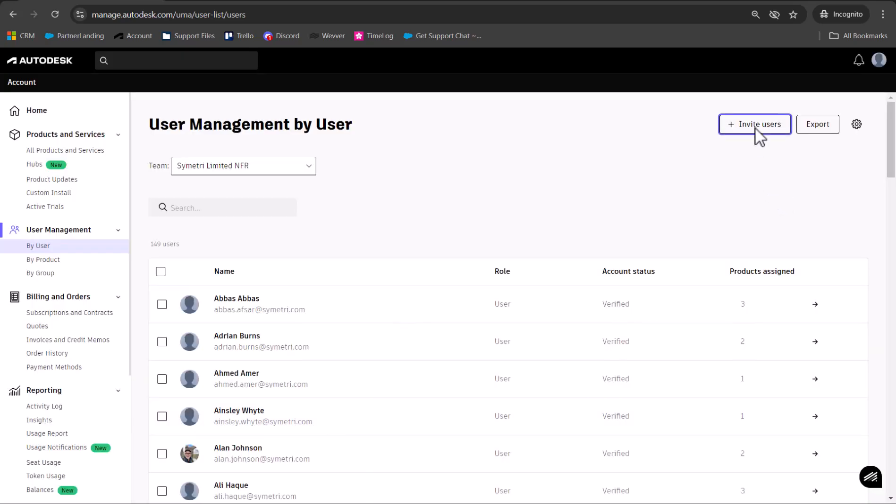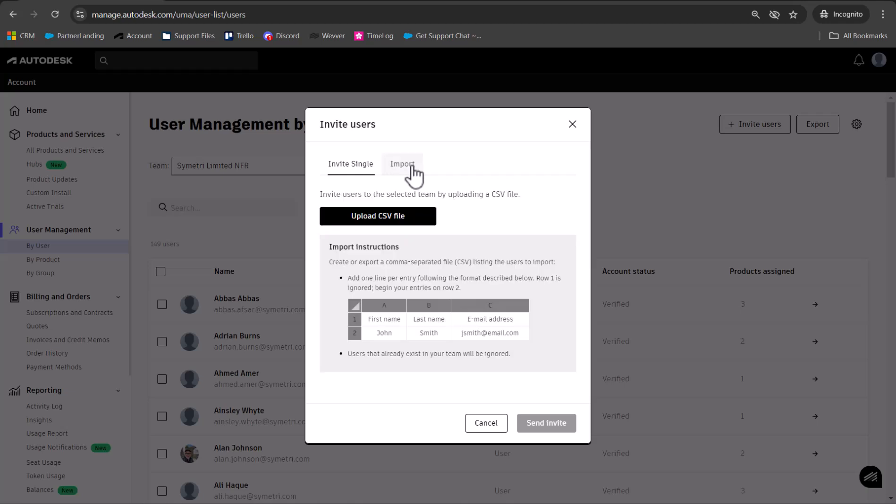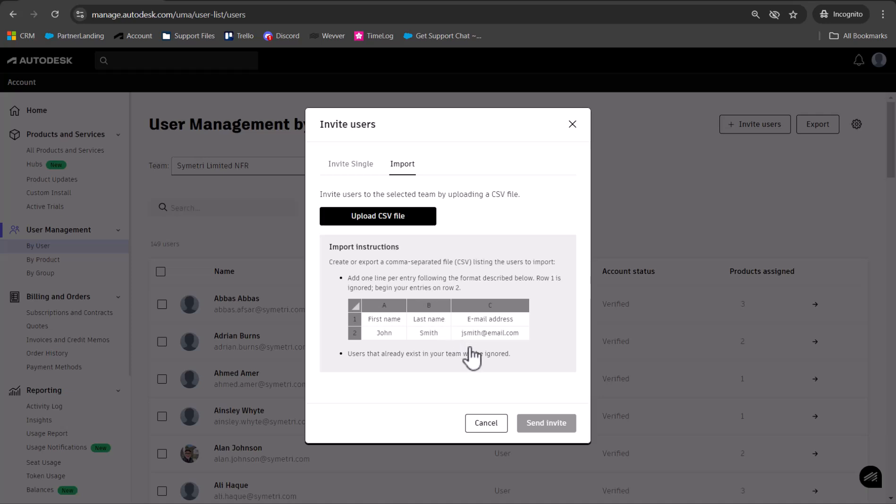Another way of doing it is to use the Invite Users option to import a CSV file. Note the format it has to be in: first name, last name, and then email address in Excel. When you import that, it will add all those users.